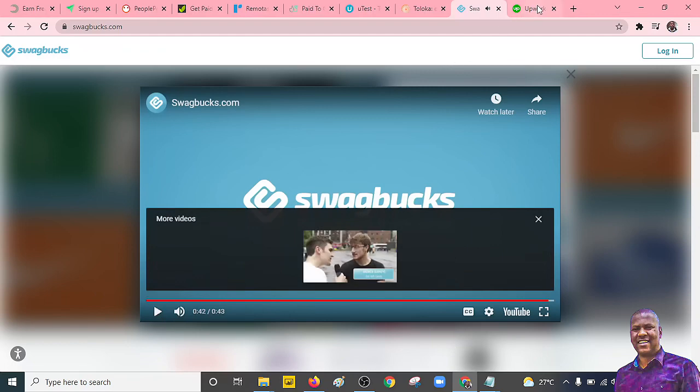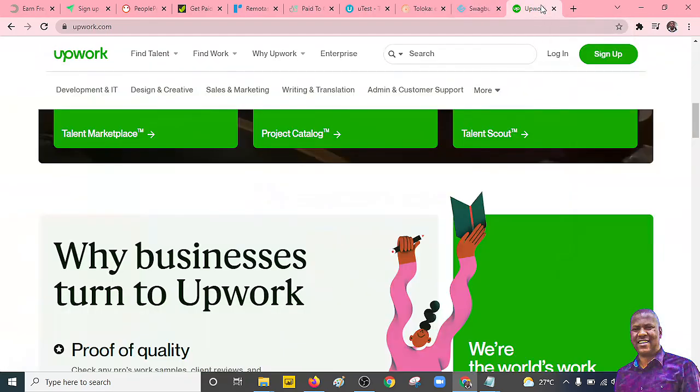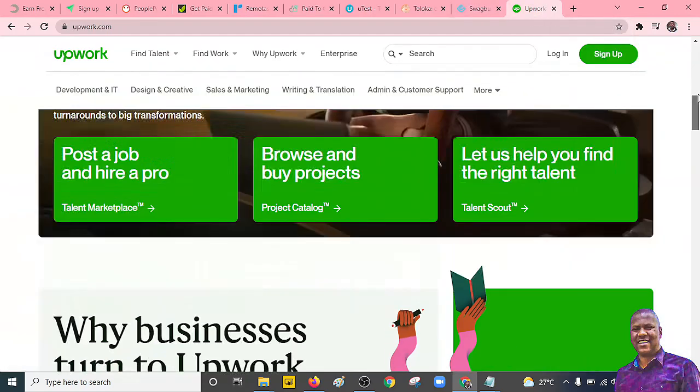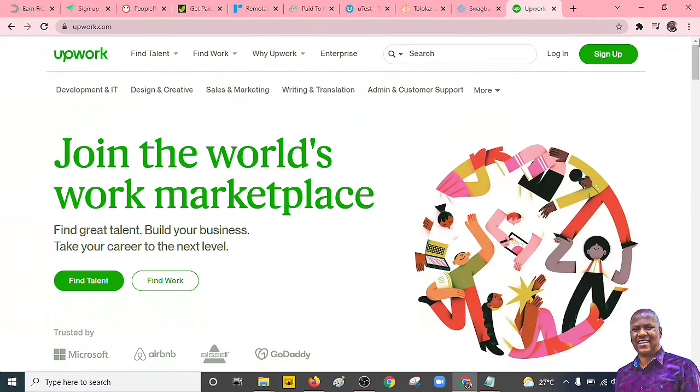All right, that is Swagbucks for you. So you can always sign up, click within the link in the description and see what they offer.